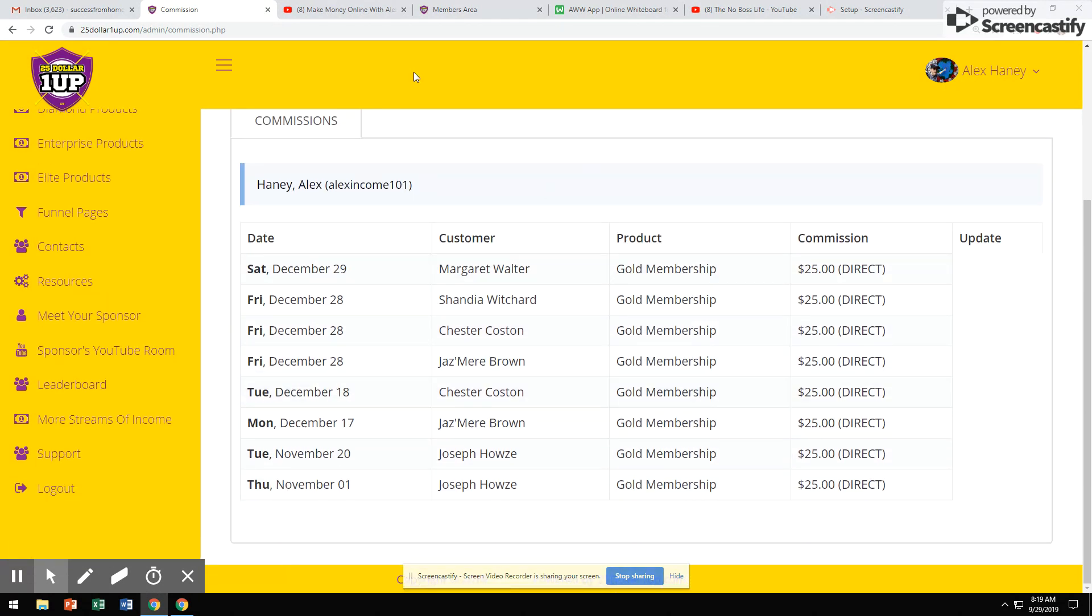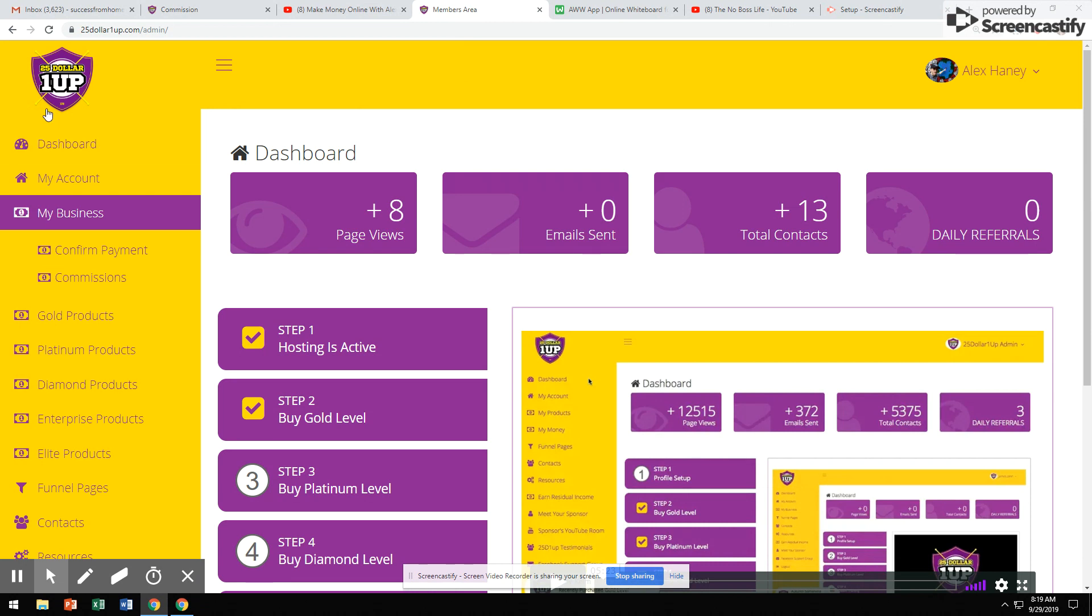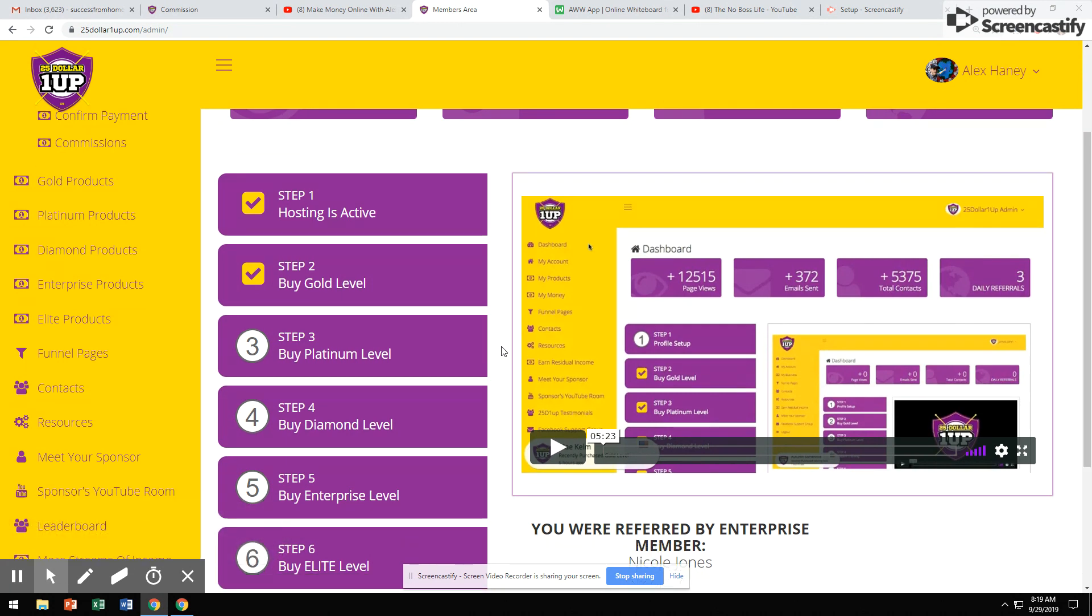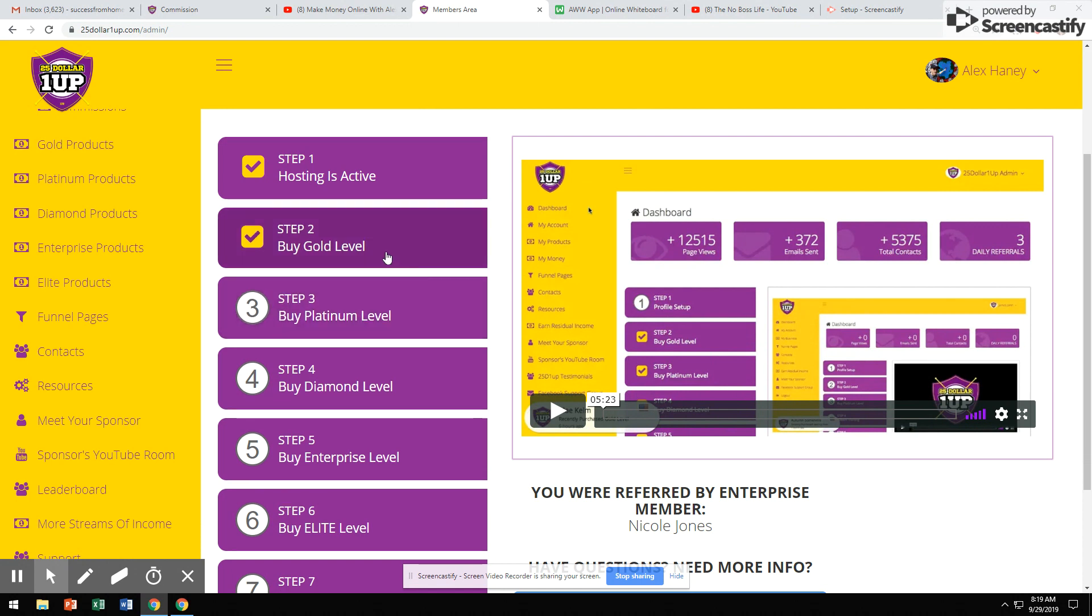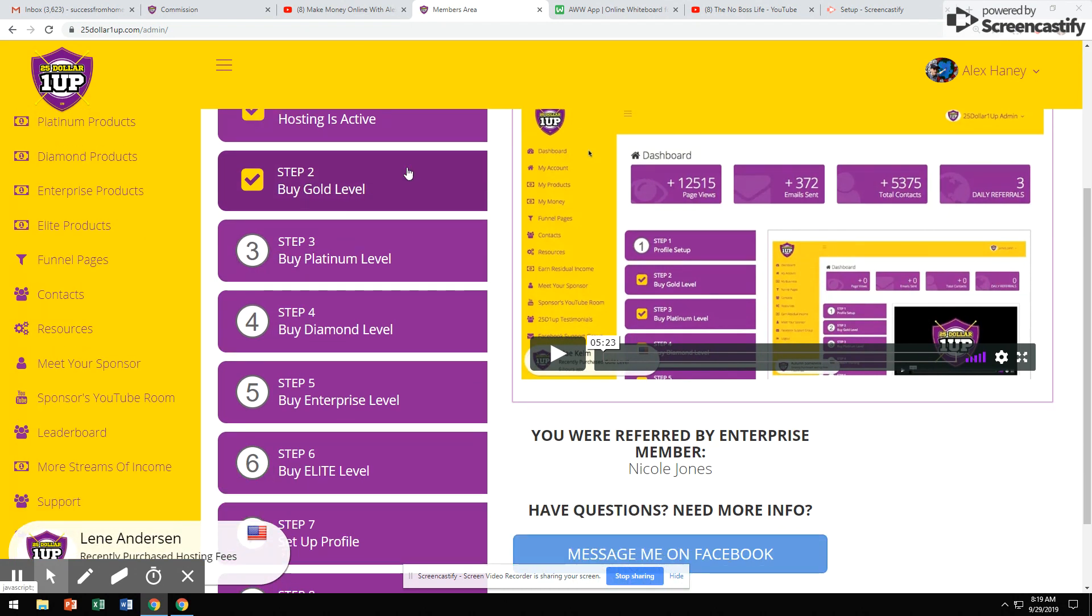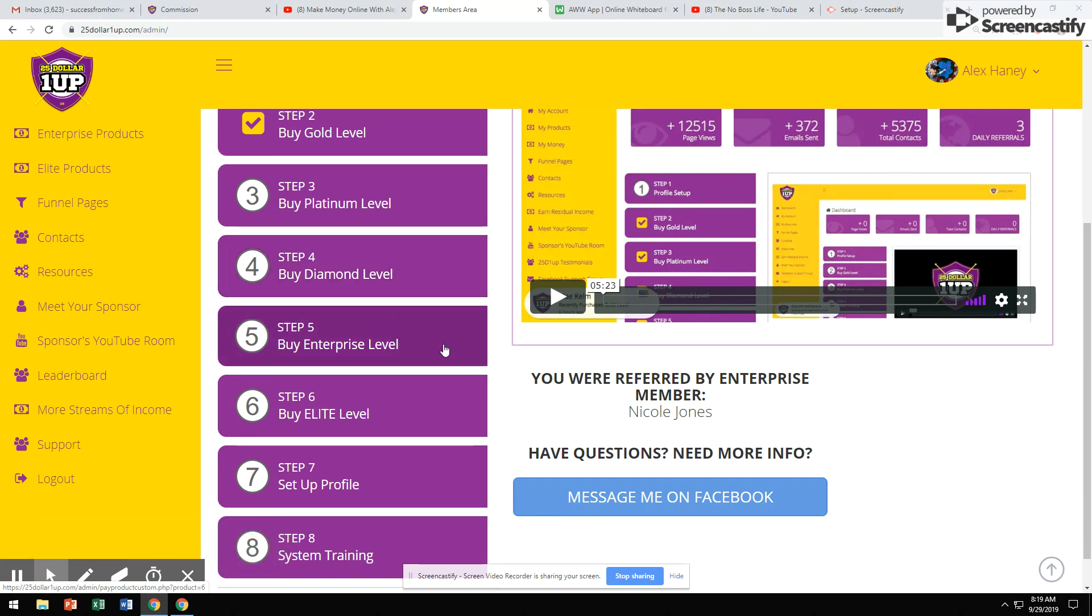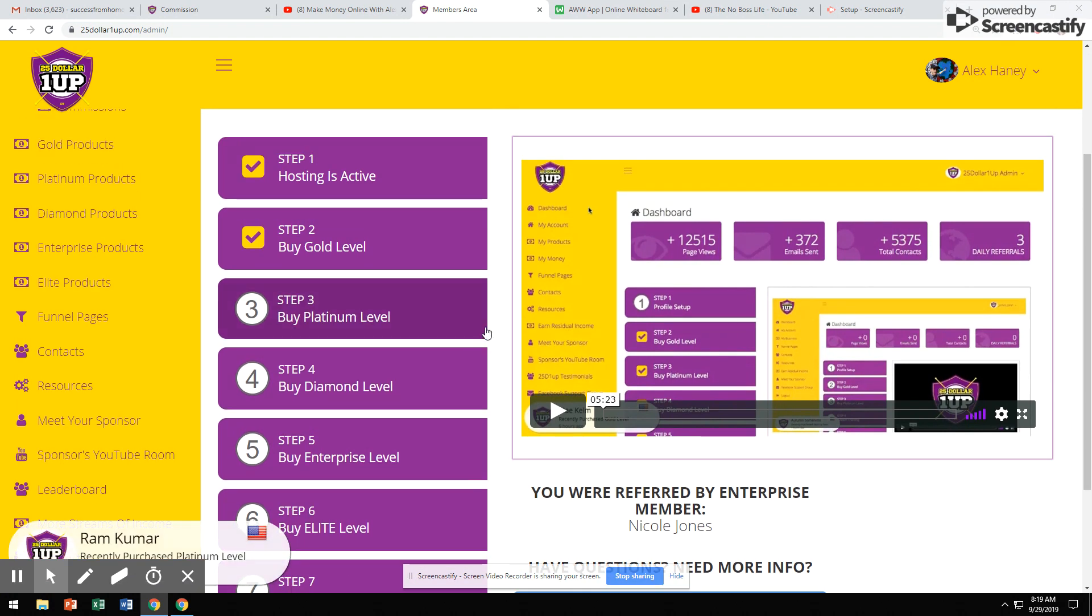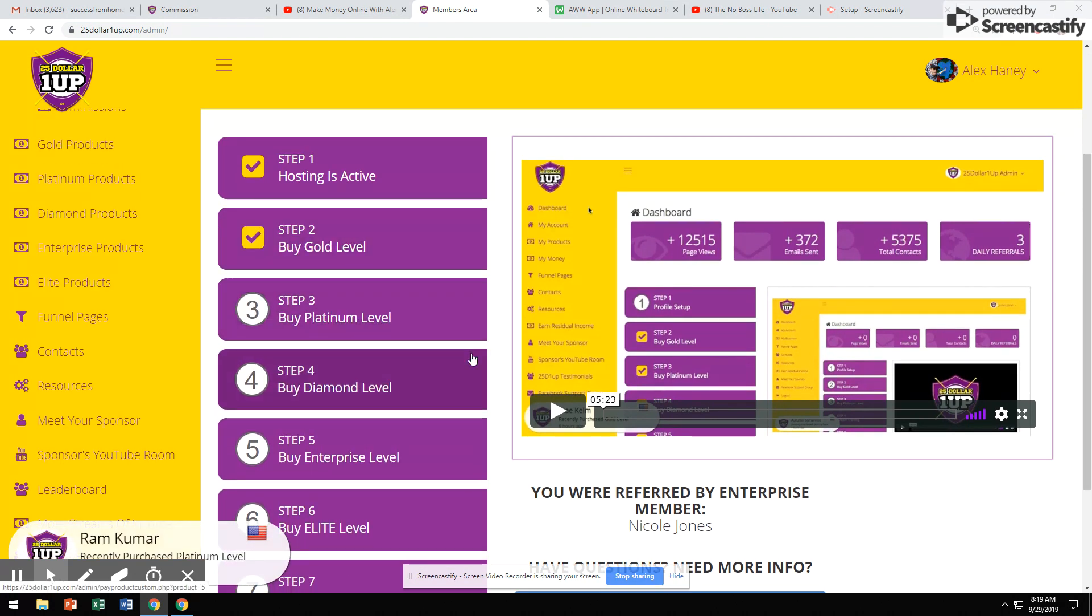Share a website and get paid. This is the back office of a website called $25 One-Up. It's a done-for-you business in a box. There are three different levels inside $25 One-Up. You can earn $25 commissions at the gold level, $100 commissions at the platinum level, $250 commissions at the diamond level, and $500 commissions at the $1,000 level. The commissions you earn are the level at which you're based at.